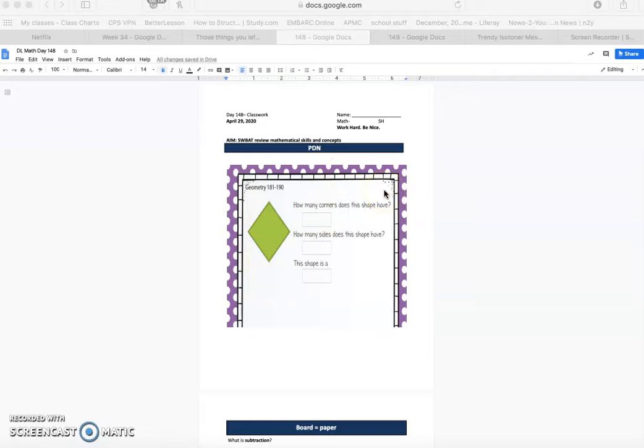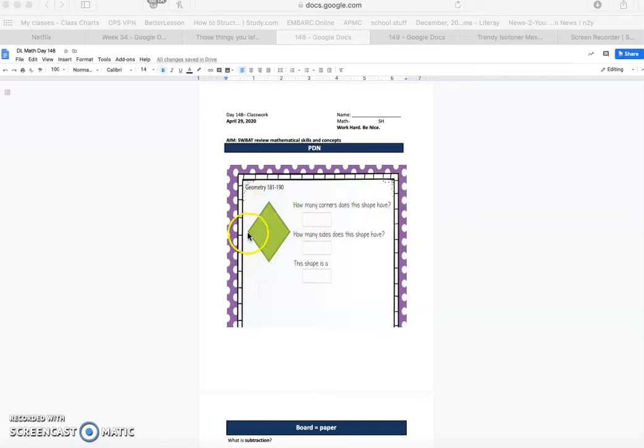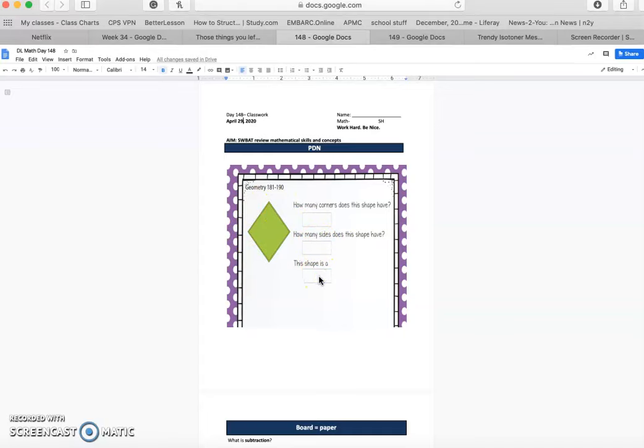How many sides does this shape have? One, two, three, four. So you would write four as well. And this shape is a, you can write diamond, you could write square, or you can write quadrilateral. Either one would be correct.